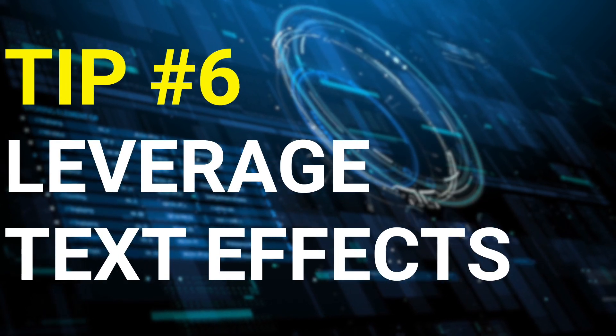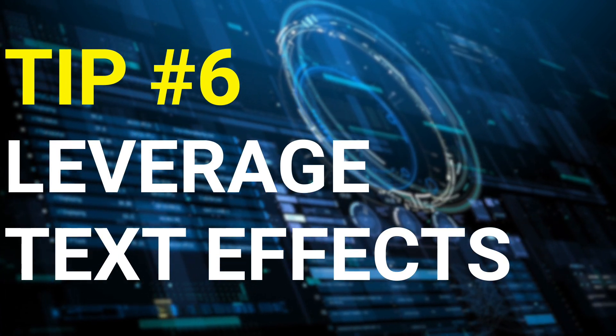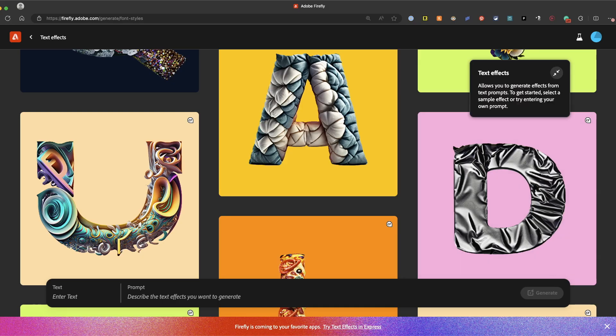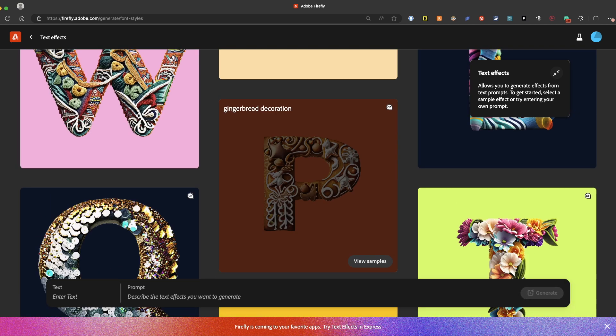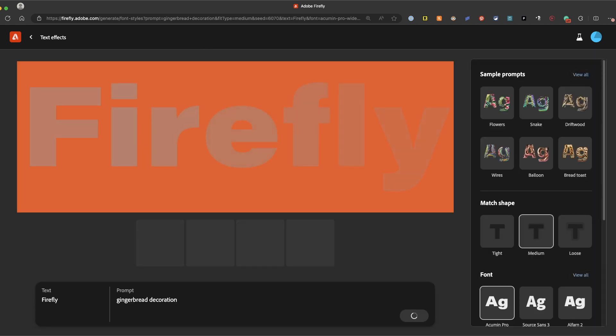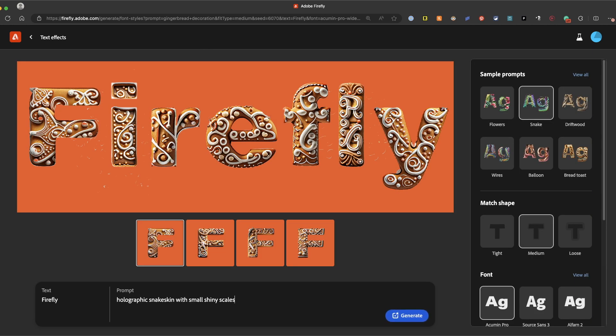Last but not least, we have tip six: utilize text effects. Different effects can be applied to your creations by adding descriptions of what you would like for the effects or textures of text. Similar to other features, this tool uses AI to take advantage of prompts to generate the result. You can enter nearly anything you can imagine and create a texture in seconds. This feature is available within Adobe Express and the Firefly web app at the cost of generative credits. I imagine we'll see these used in countless situations, and I'll be testing the feature with my YouTube thumbnails for future videos.